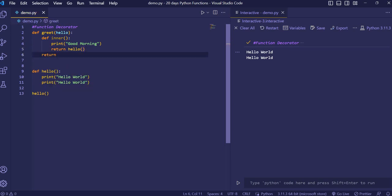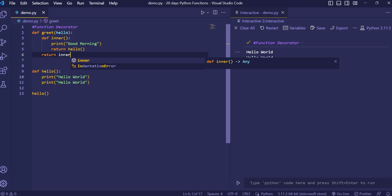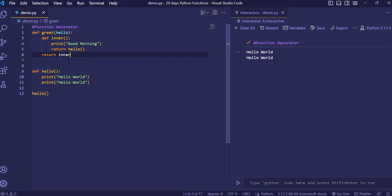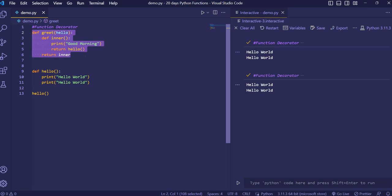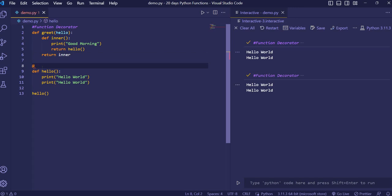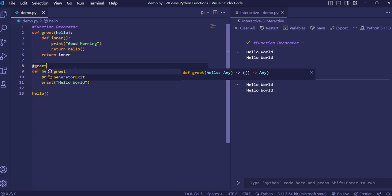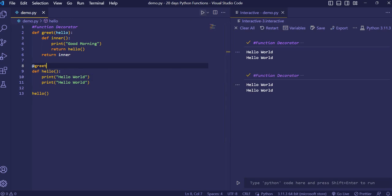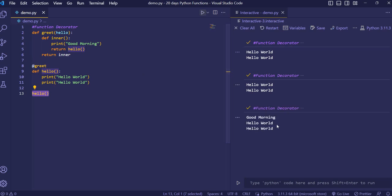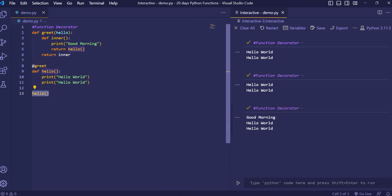After coming out of the inner function, we'll return inner. Now when we print it, good morning should get printed. But you'll see that good morning is not getting printed because we didn't establish the connection between these two functions. To make the connection, we simply write the decorator symbol at-sign and greet here. When we execute and call hello, you'll see good morning is now printed.